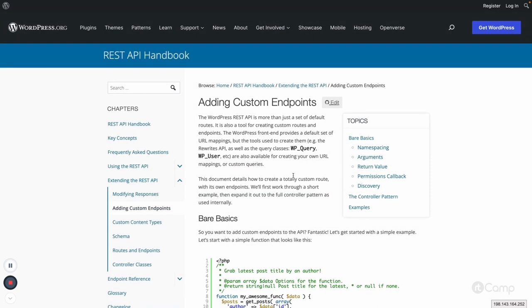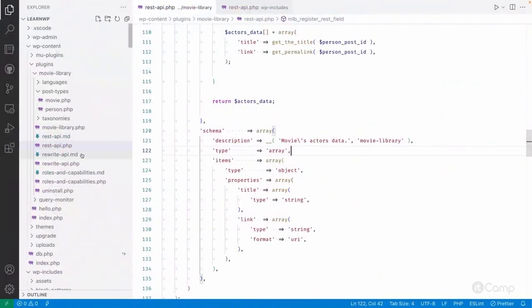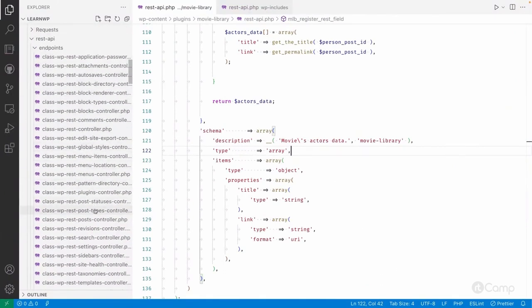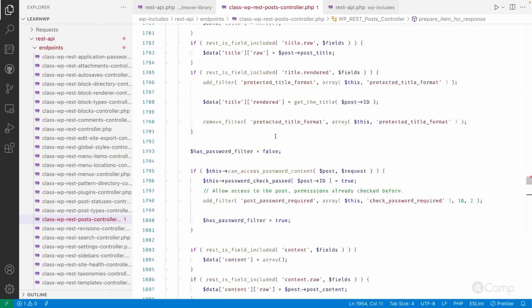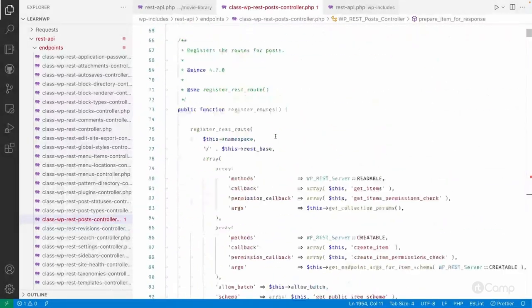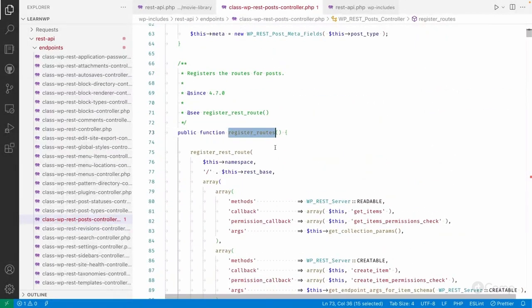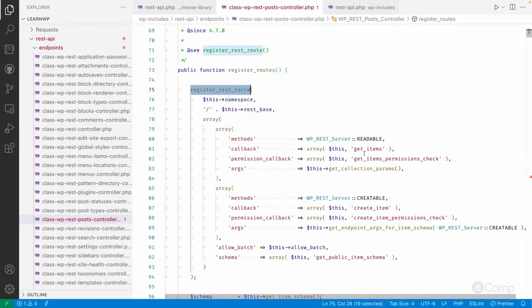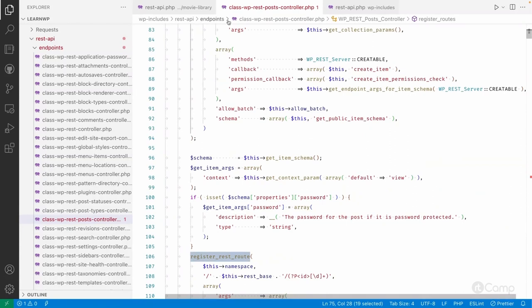Hello friends, welcome back. Let's learn about custom endpoints. We have already learned about custom endpoints by going through the post controller. In the post controller, in the register routes function, you can see how we can register custom endpoints and routes for our custom post types or the default post.